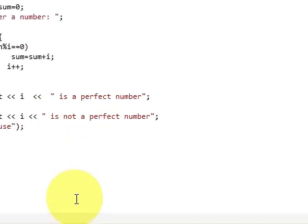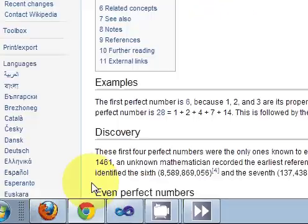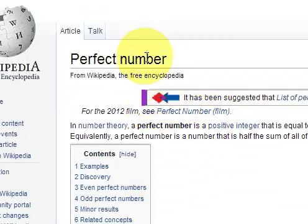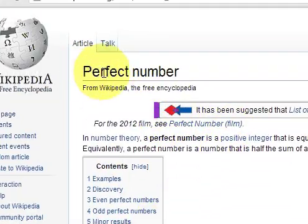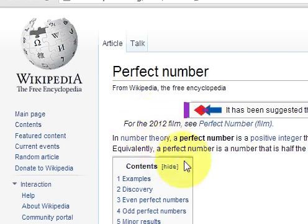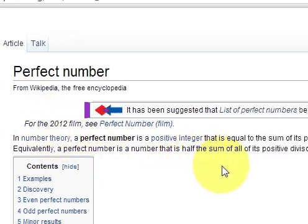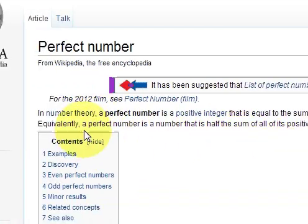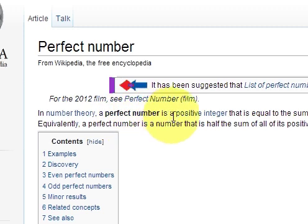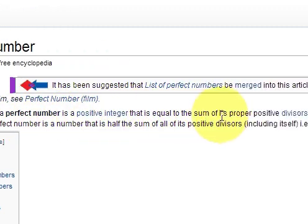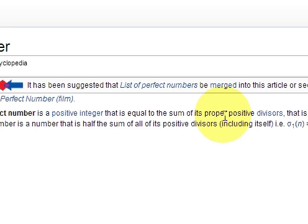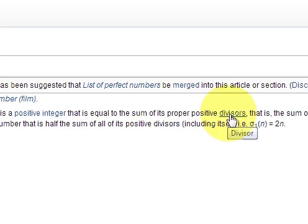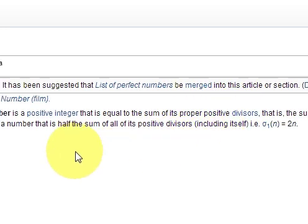So first let us see what is a perfect number. When you go to the Wikipedia site and see the definition, in number theory a perfect number is a positive integer that is equal to the sum of its proper positive divisor.